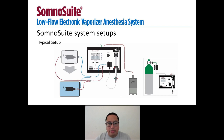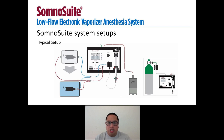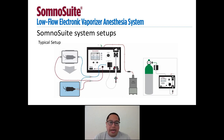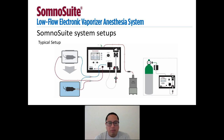Now I will take you through some various SomnoSuite system setups. The diagram displays a typical setup with an induction chamber and a face mask using a two accessory adapter. The anesthesia outlet marked in blue is our inspiratory line. The line comes from the vaporizer block and splits into two branches, each leading to either the induction chamber or the face mask. Leading out from the induction chamber and the mask is the expiratory line marked in red, which passively carries waste gases to the WAG canister.